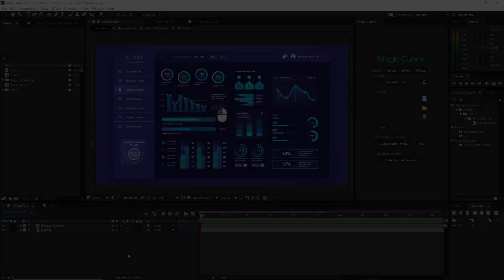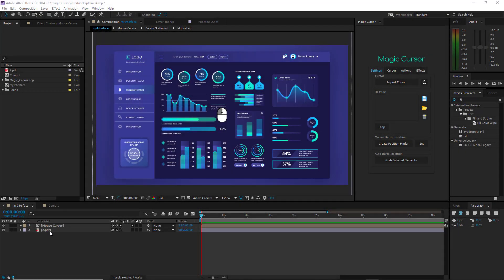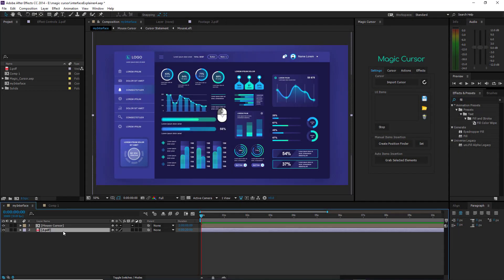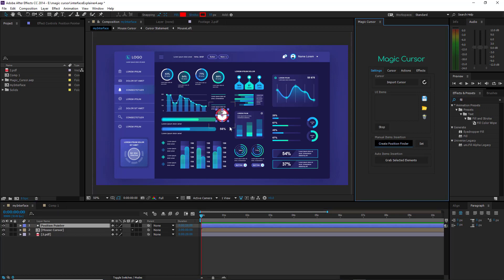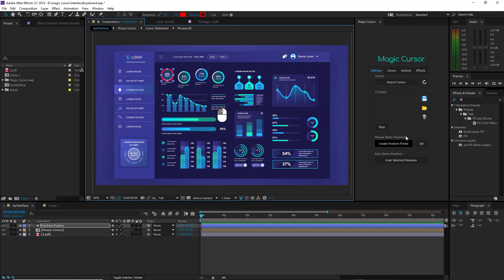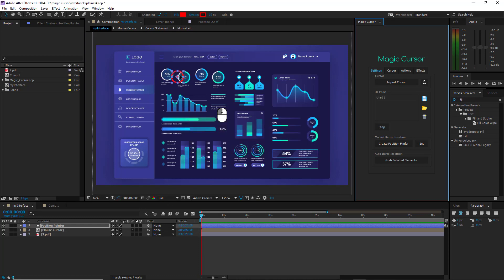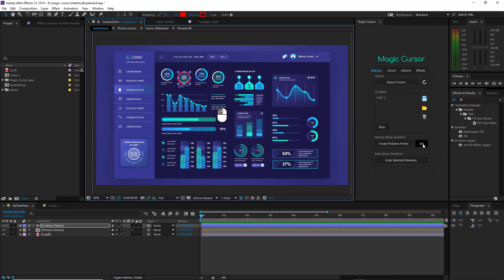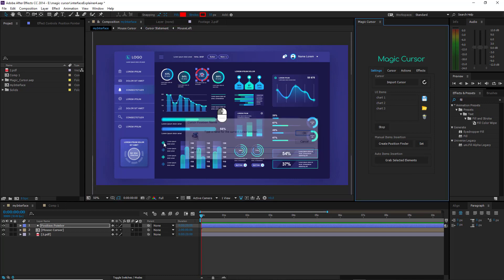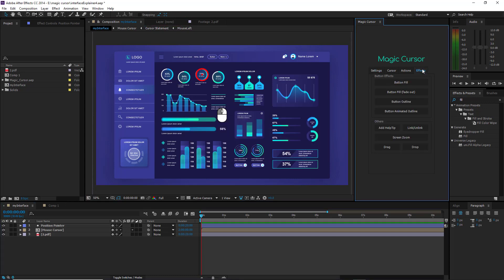Until now, we have been working on a layered interface. But you could also work on a single interface image. In this case, you can't grab the elements and you must assign the cursor positions manually. Furthermore, in this scenario, all functionalities of the Effects tab cannot be used.